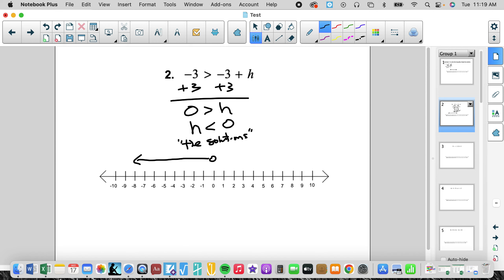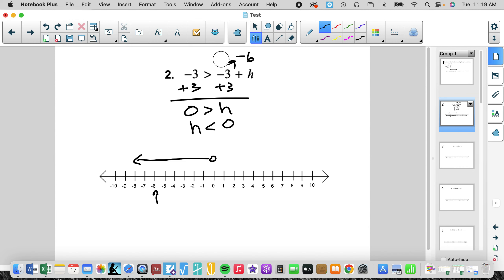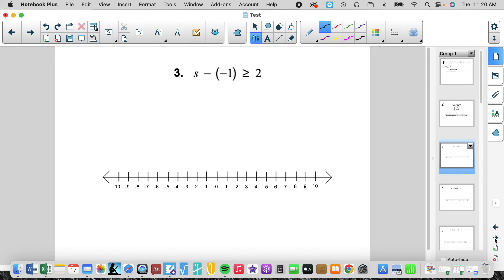Mr. Mack made a mistake on the answer key, so Mr. Mack has to go and correct that. This is correct — it is going to the left, and our solutions are going to be less than. Now let's say if I'm still hesitant — let's pick a number, negative 6. Plugging in negative 6 gives negative 9. Is that less than negative 3? Yes. So that came out as true. We could also check a false: pick a number like 10, which gives 7 on the right side, and 7 is not less than negative 3. So this is the correct answer. Mr. Mack will go back and fix that on the answer key.